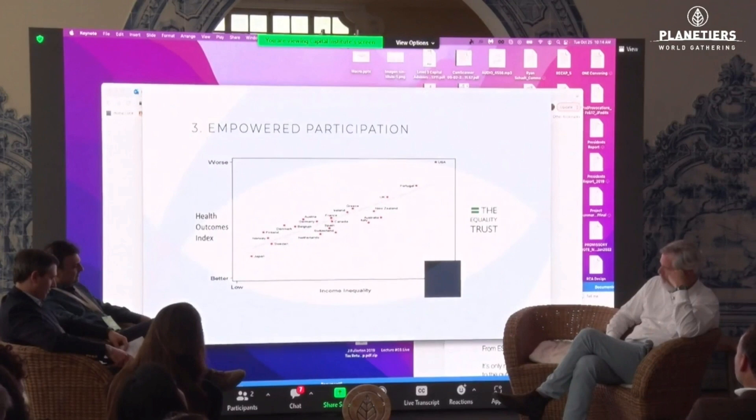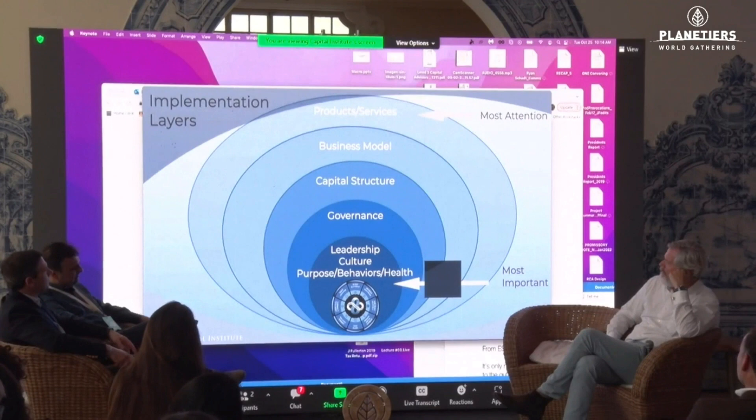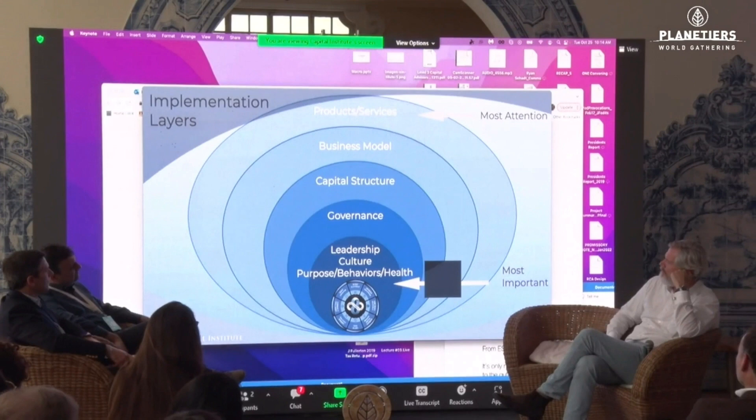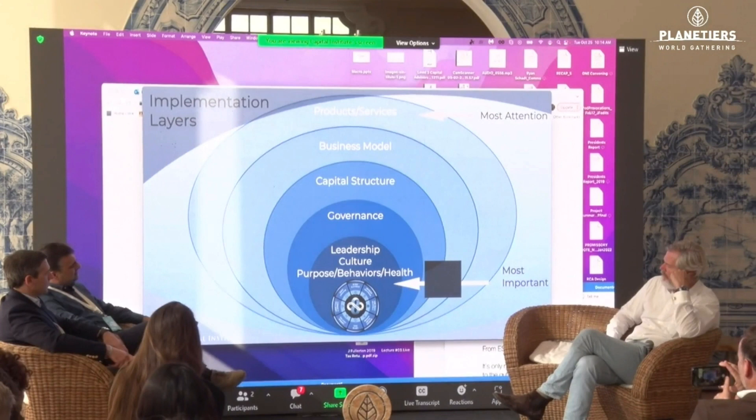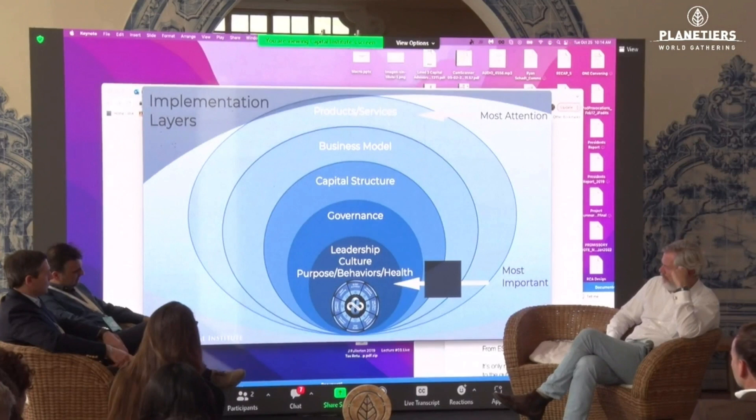In terms of how to apply this inside a corporation, most of the work we're doing in the sustainability field is focused around products and services, and secondly business models — that's critical work. But until we bring this living systems framework to the inside of the company, to the culture, the leadership, and the purpose of the corporation, and then apply it all the way through governance, capital structure, and business model, we will fail to get to a regenerative economy.